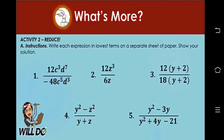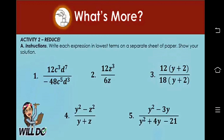Now it's your turn. Reduce the following rational expressions — simplify them to their lowest terms on a separate sheet of paper and show your solution. You have five numbers to work on. For number 1, this is common monomial factor. For number 2, it's also common monomial factor. For number 3, it's common monomial factor — really very simple. For number 4, this one is the difference of two squares. For number 5, you can use common monomial factor and then here is a general trinomial where a is equal to 1. I've given you clues so that you will be able to answer Activity 2 faster.